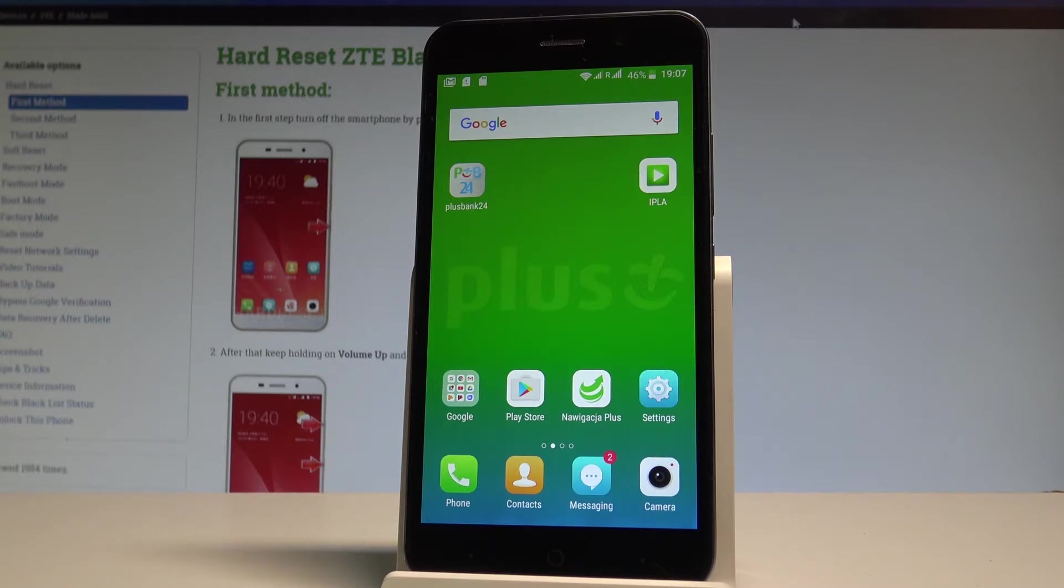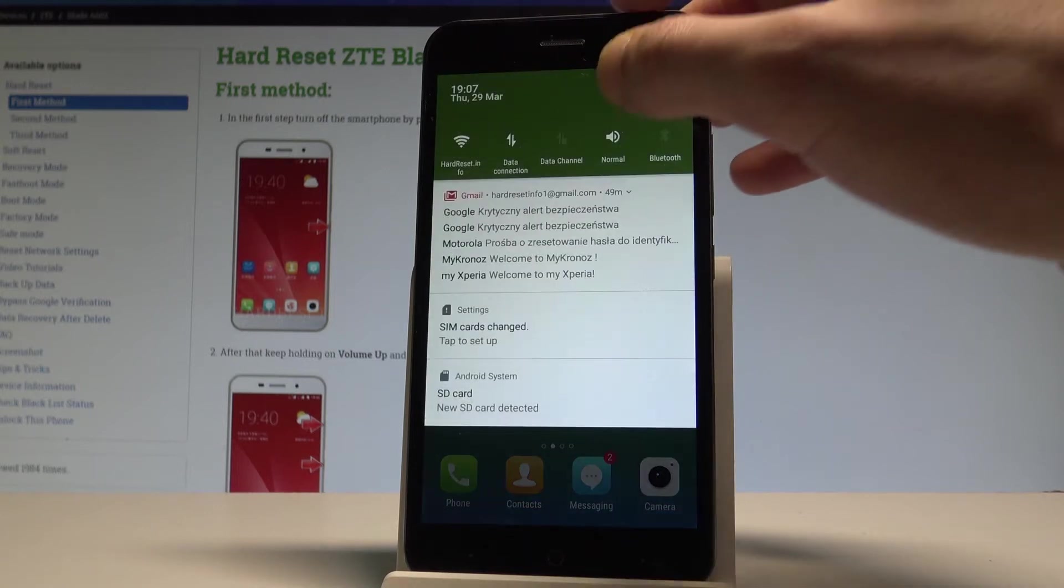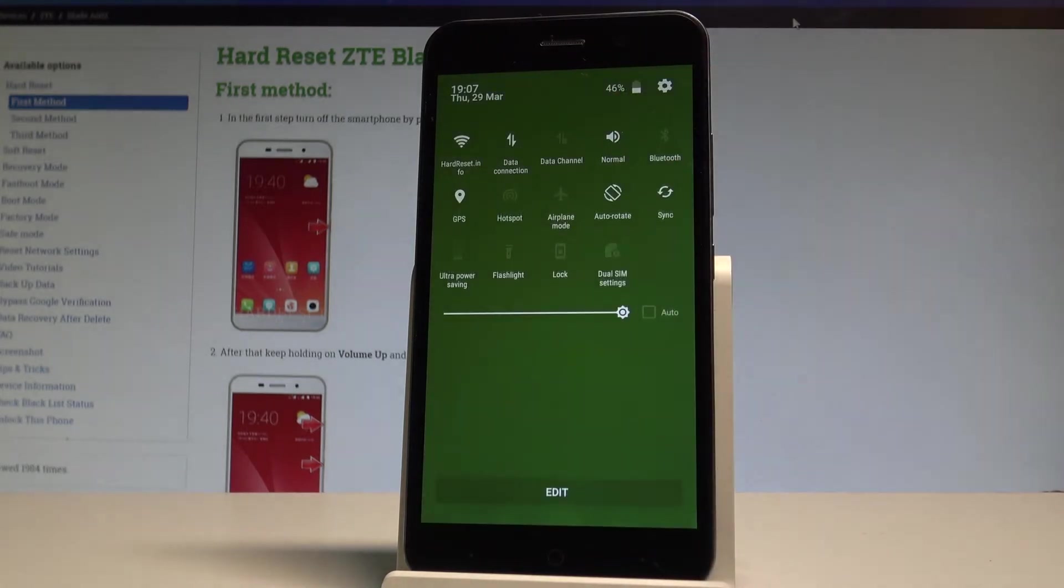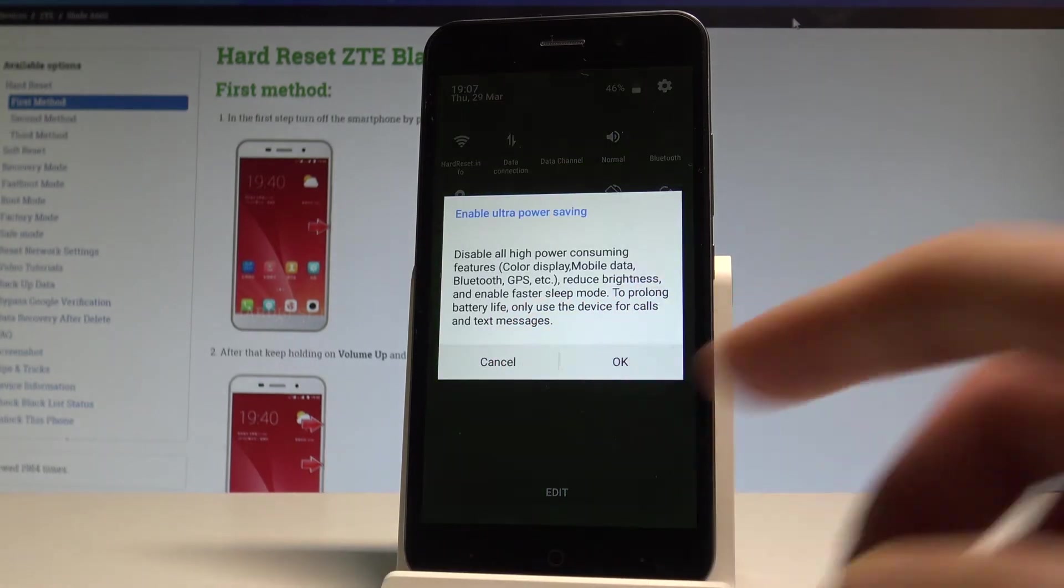So at the very beginning if you would like to quickly have access to the battery saver, let's use the upper bar twice and here you can find the ultra power saving. Let's tap it.